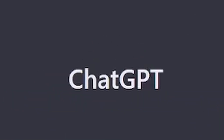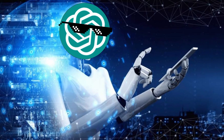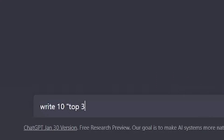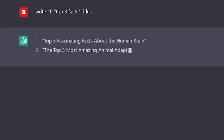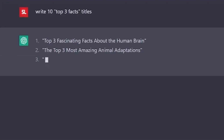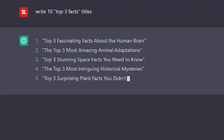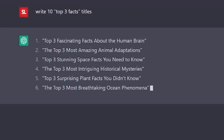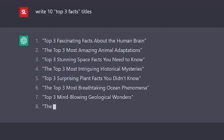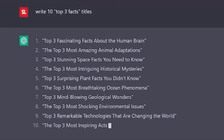The first step is to generate the content using ChatGPT. To do this, you need to ask the AI for, let's say, top three facts. In our example, we kept it general, but you can go on to specify the niche that you want to target, like biology, space, or any other topic that you prefer. It's important to keep the text generated by ChatGPT short and under 60 seconds, as that is a requirement for making YouTube Shorts.